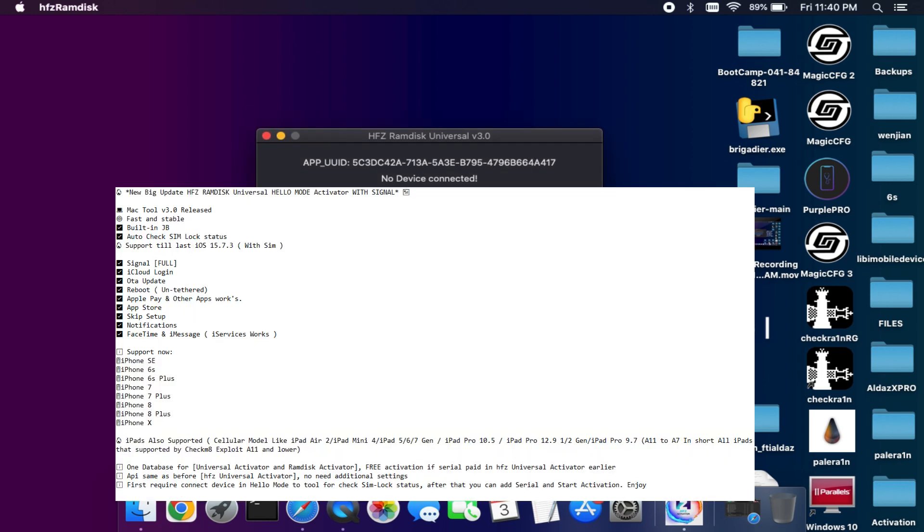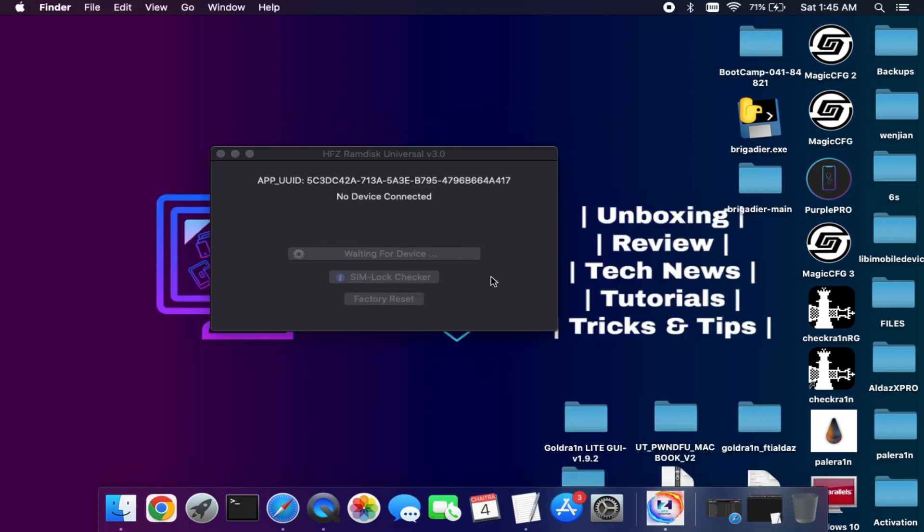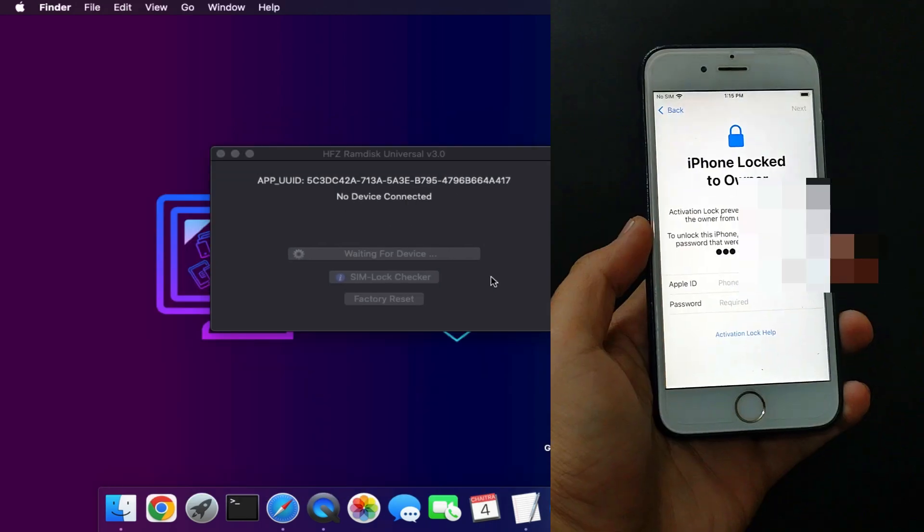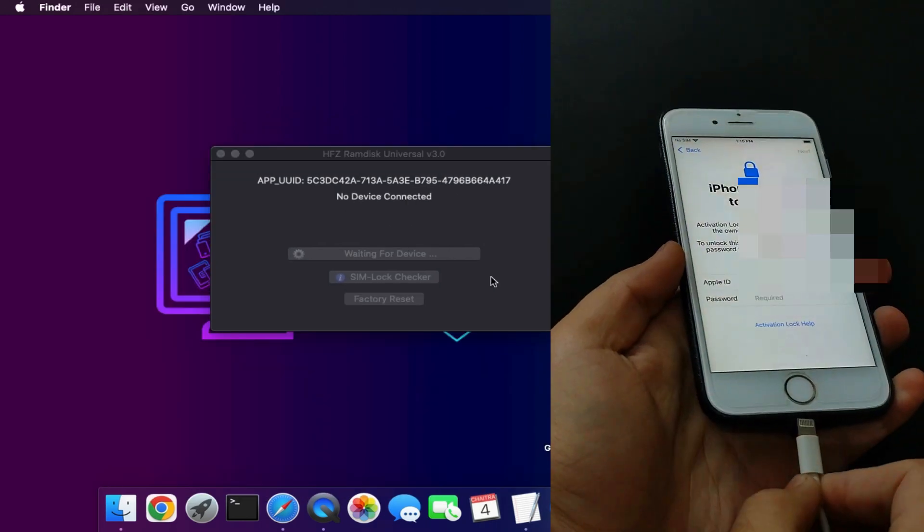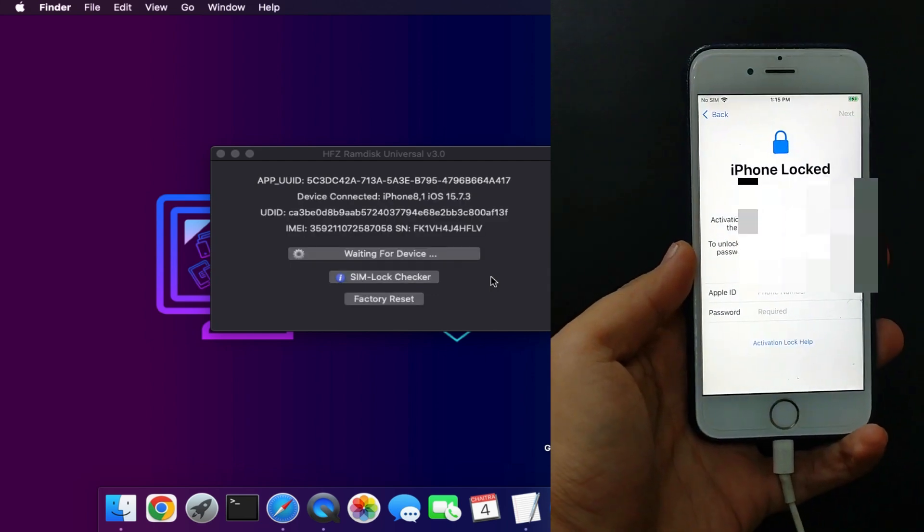The supported devices are iPhone 6S, iPhone 7, 7 Plus, 8, 8 Plus, and iPhone X, and the other iPad models that are supported by the Checkmate exploit. I will put all the model list on the screen so you can pause the video and read it out.